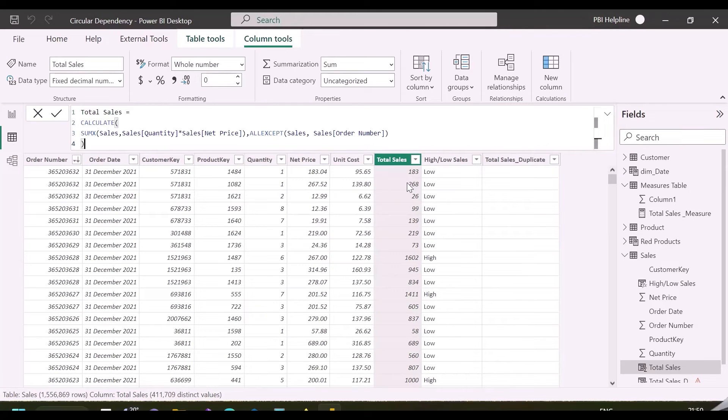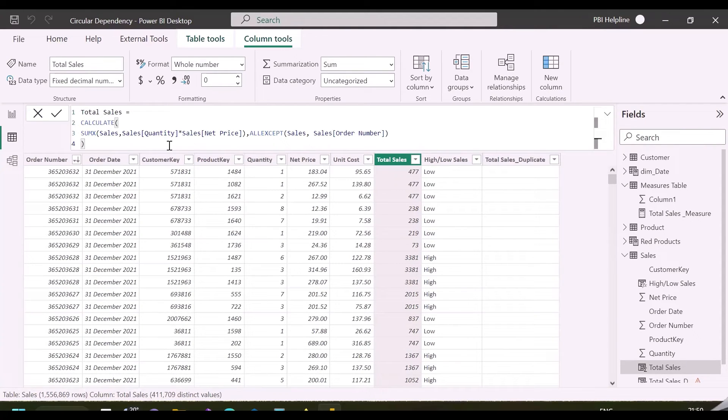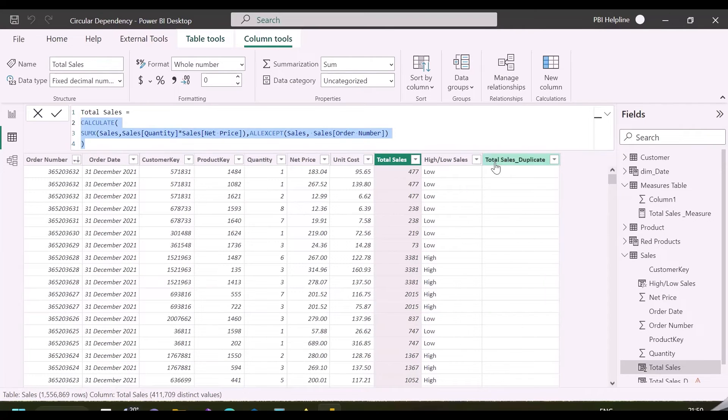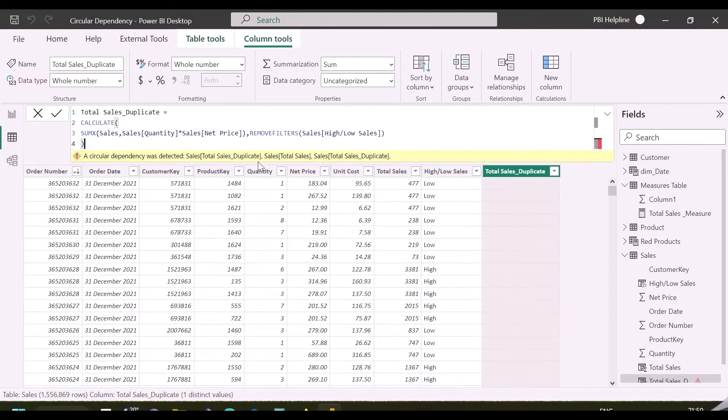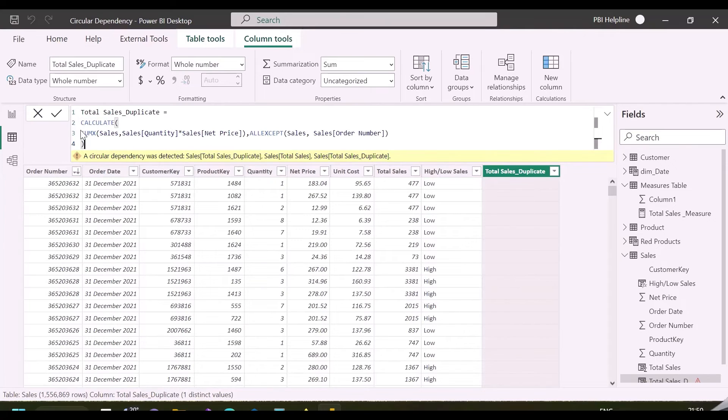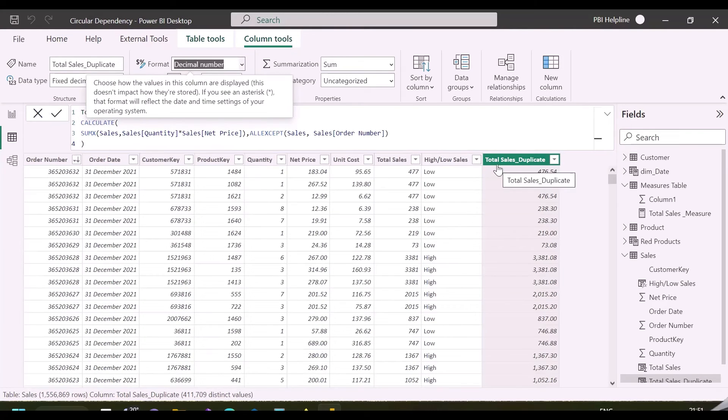This solution is very efficient. As you can see, if I will copy the same DAX expression in my duplicate total sales column, it will not throw any error. Because this time, it is using only order ID column and converting it into filter context.